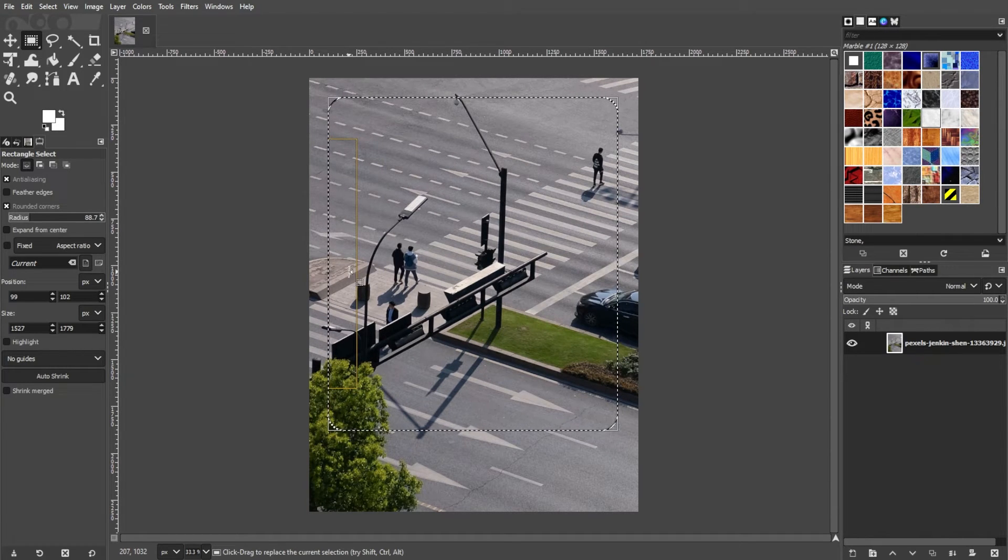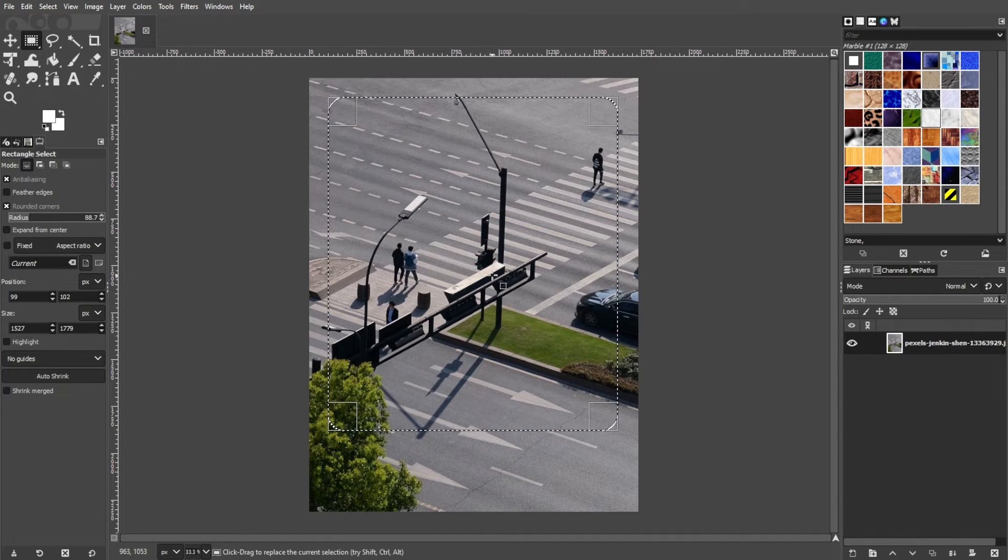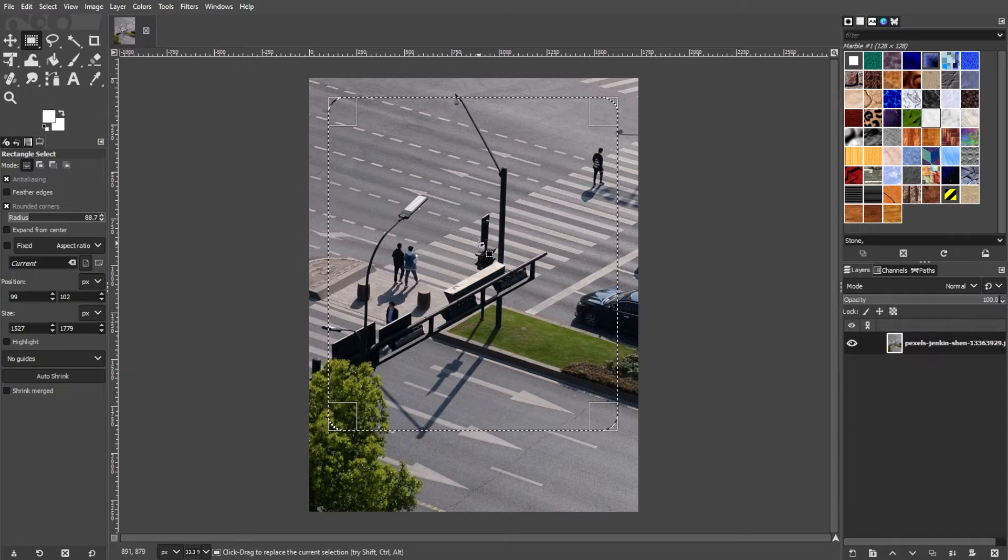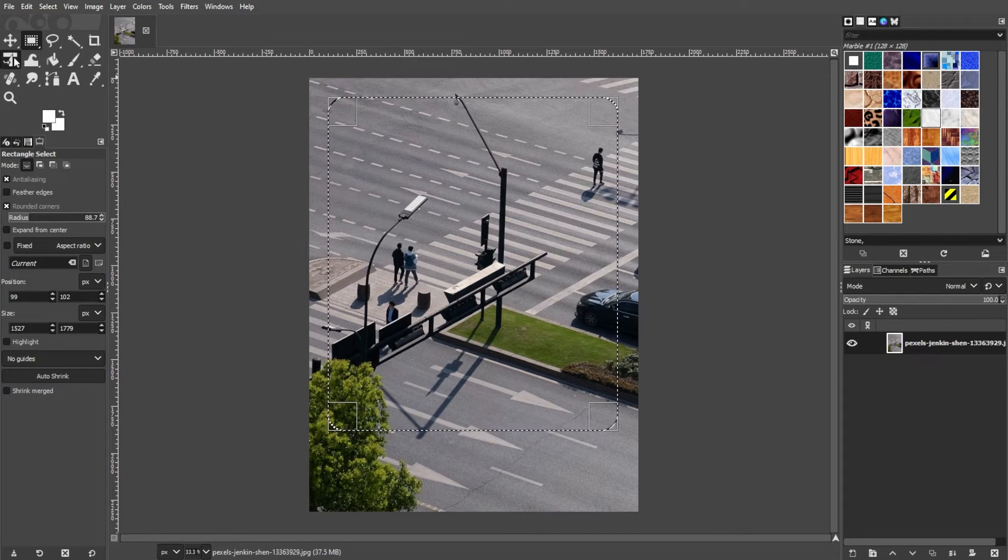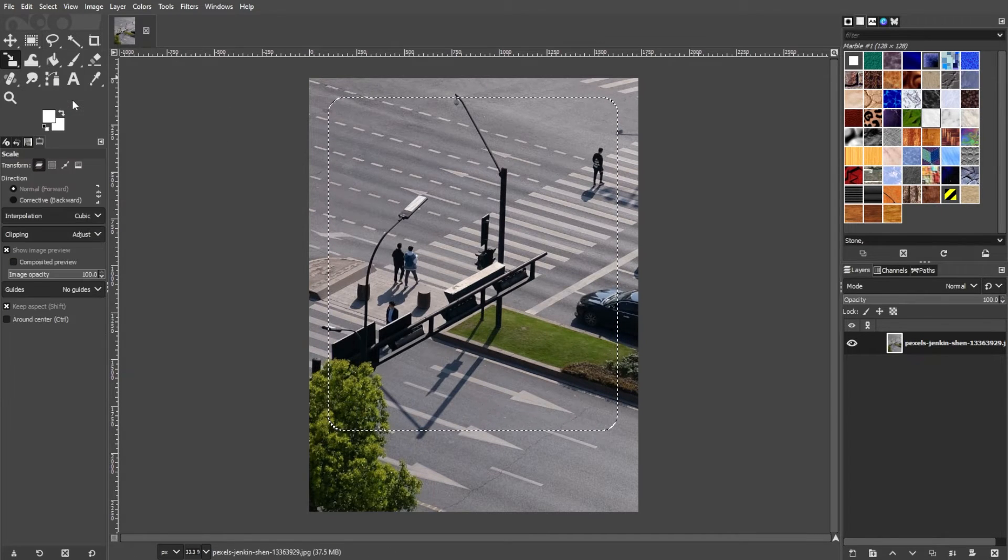But if you want to scale the image within the selection, you can resize it by using the scale tool. After using the selection tool of your choice, go to the toolbox and select the scale tool.